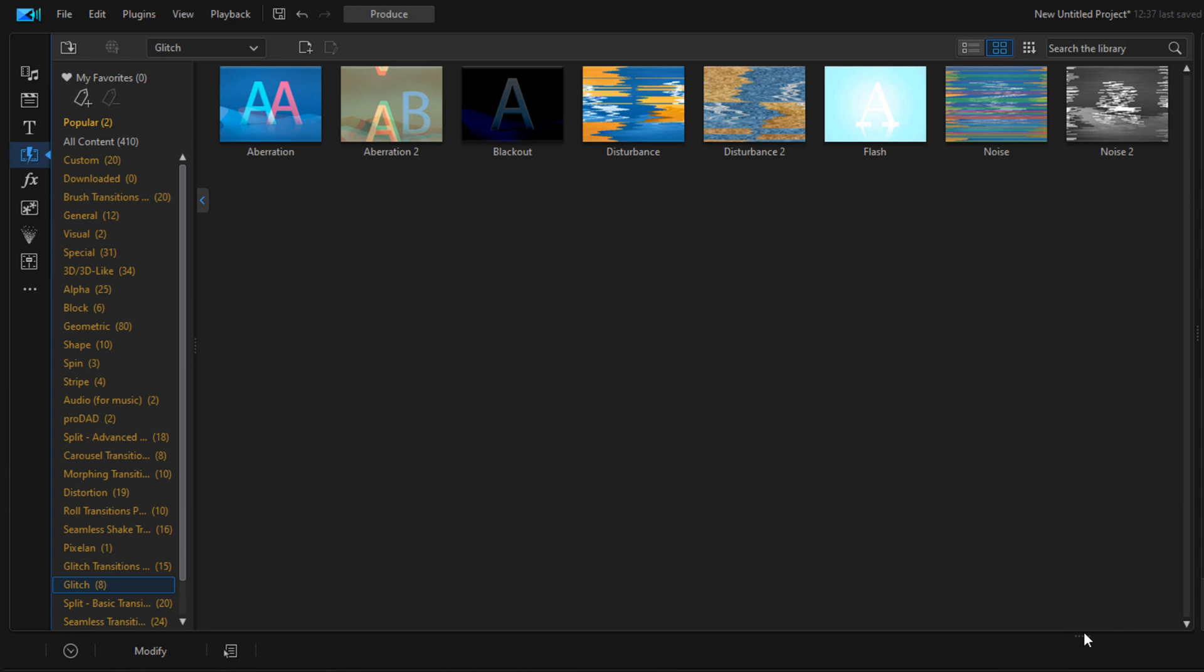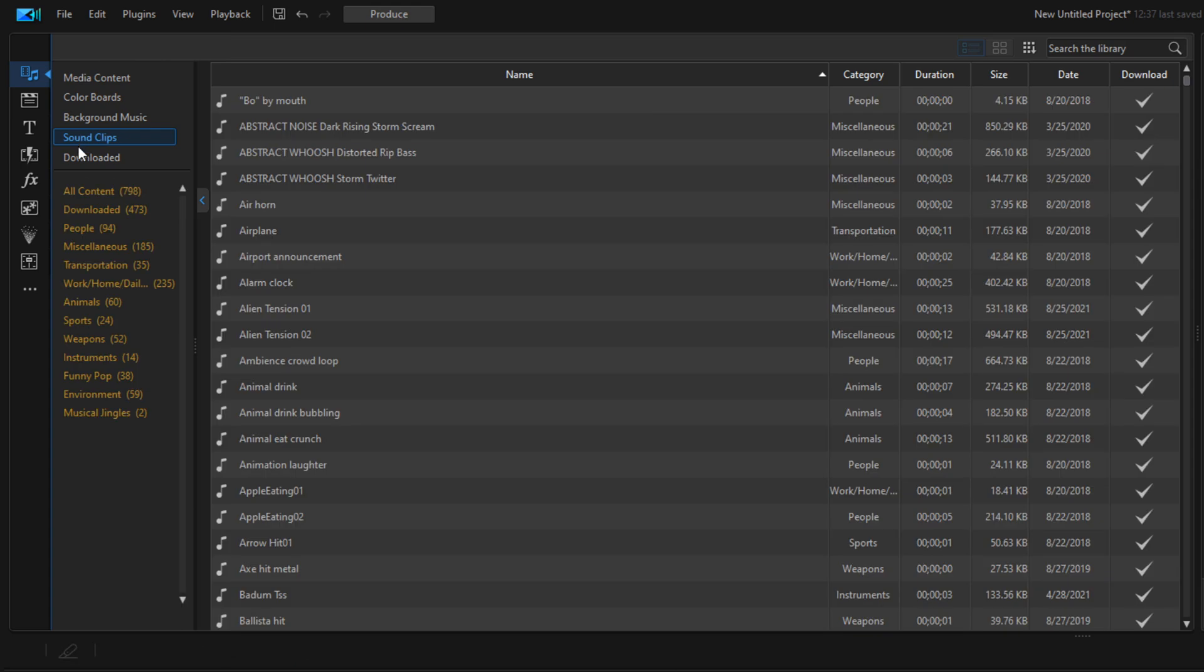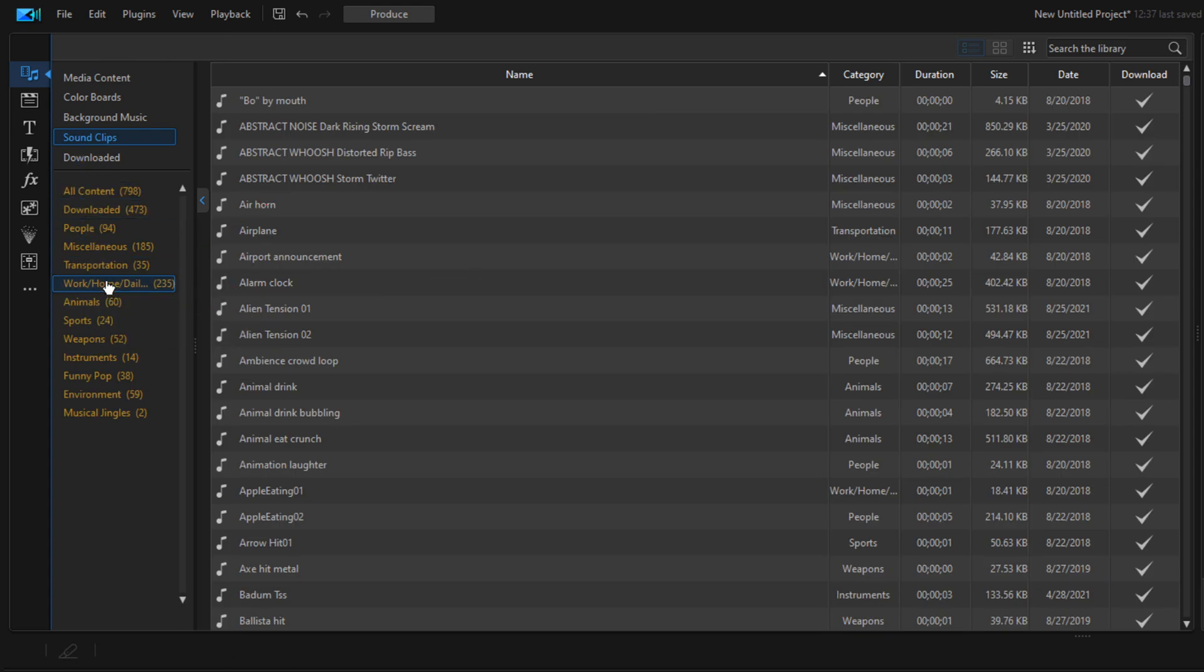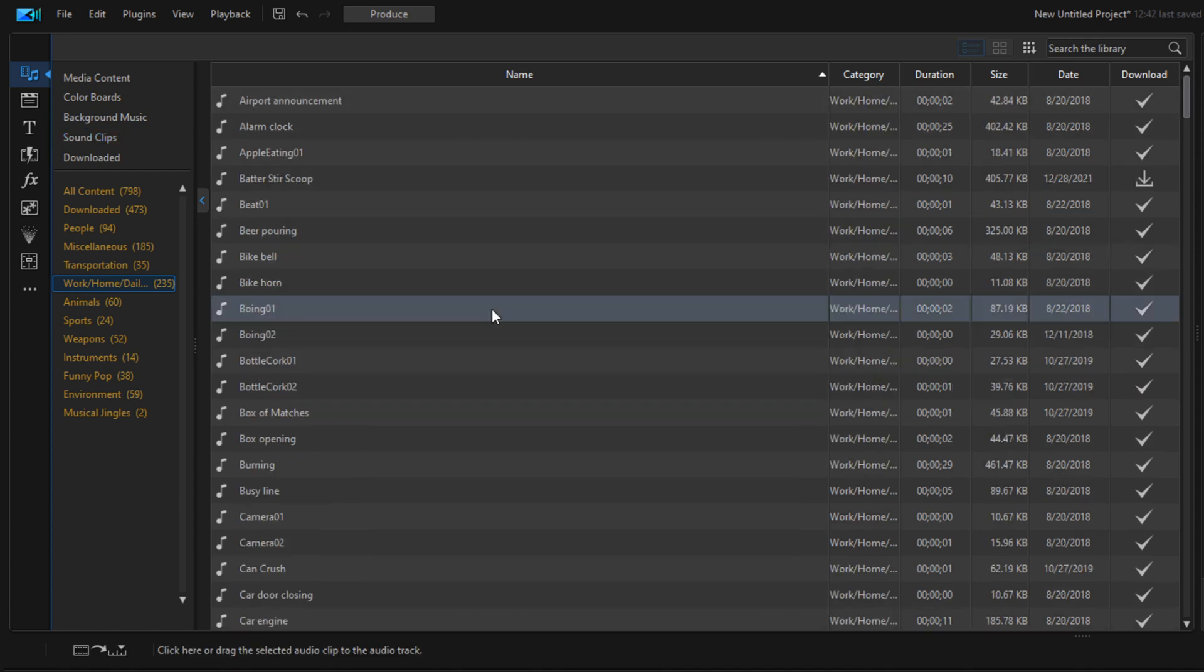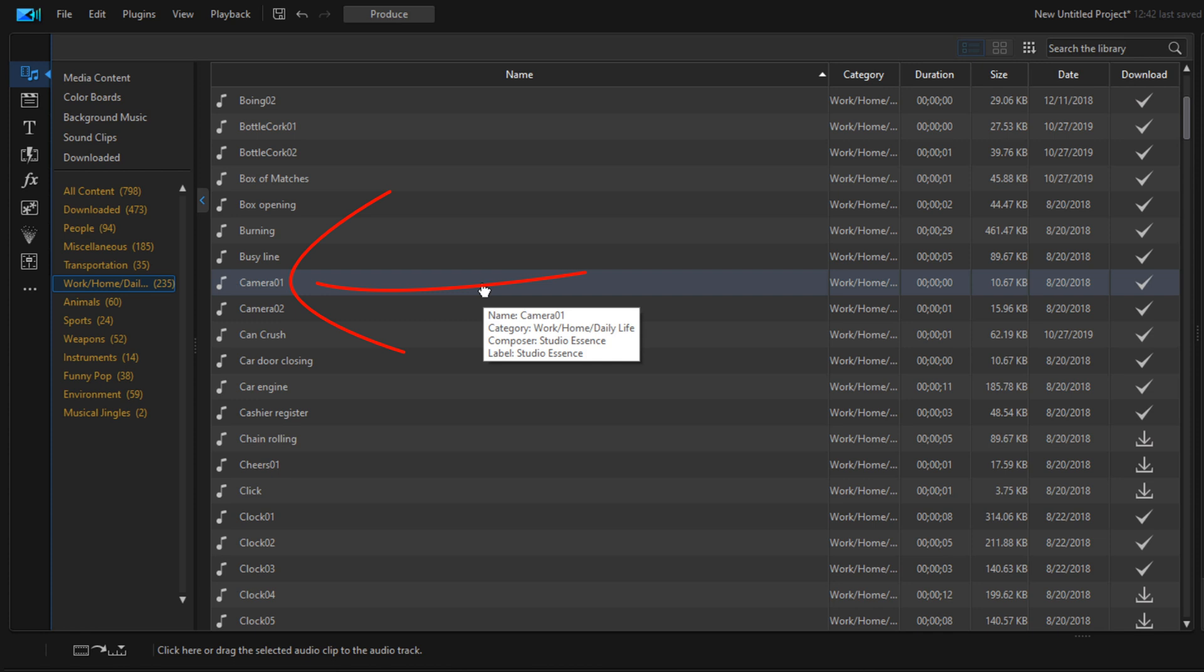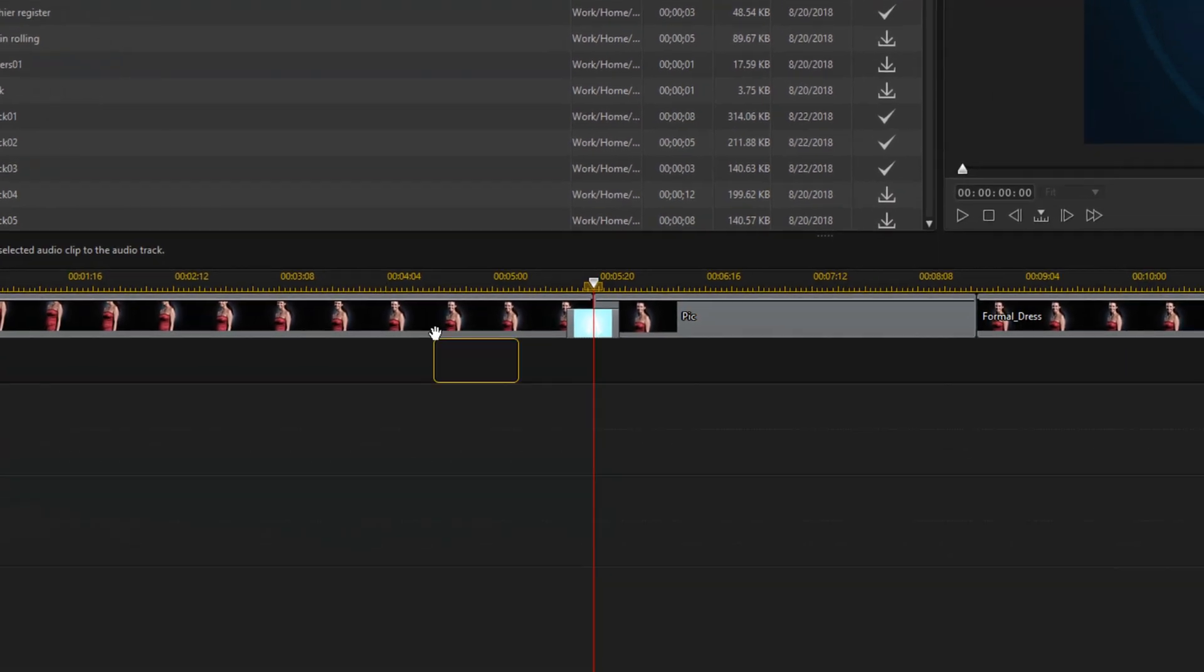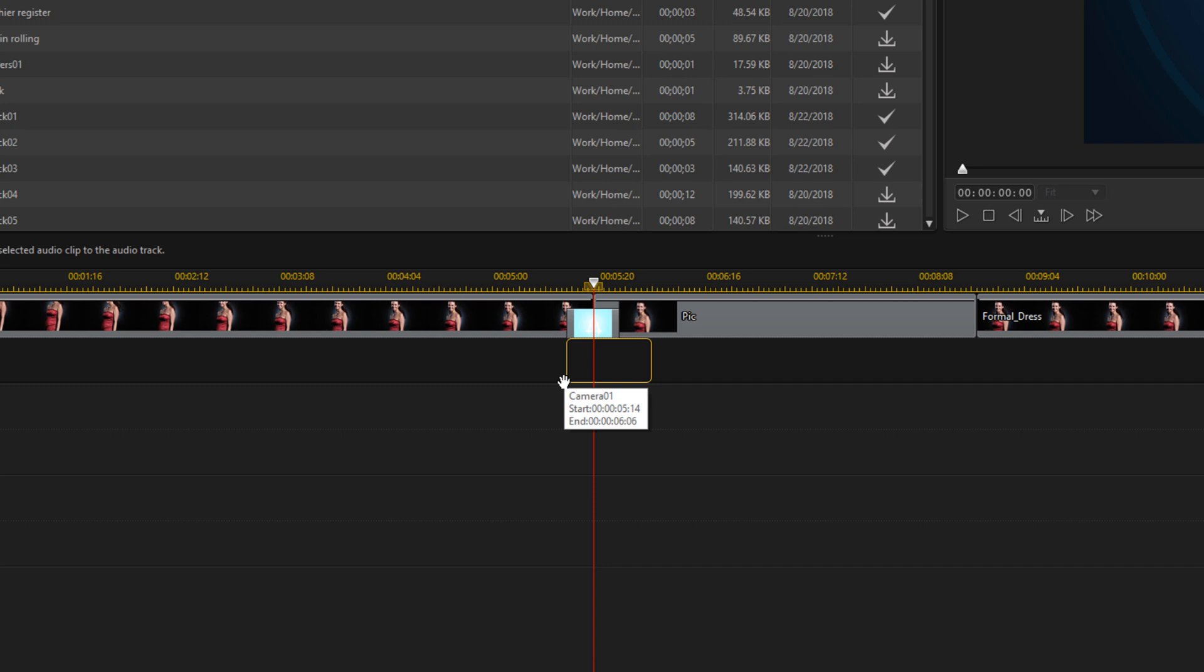Next we'll add the camera sound effect. We'll go back to the media room, go to sound clips, go to work home daily life, and scroll until we find camera 01. We're going to hold our left mouse button and drag it right underneath the transition, and let go of our left mouse.